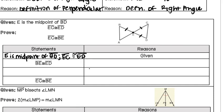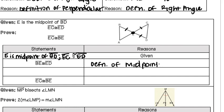Looking at the next line, it says BE is congruent to ED. Why are we allowed to make that claim? We were told in step one that E was the midpoint, so we can make that claim using the definition of midpoint. At this point, we've said EC is congruent to ED, and we've just said ED and BE are also congruent. Therefore, we can claim that BE should be congruent to EC.